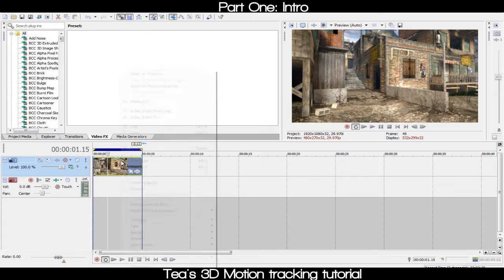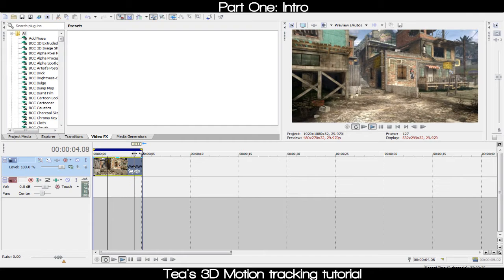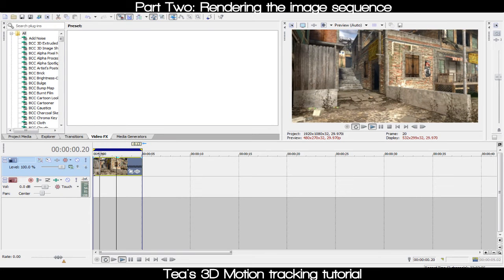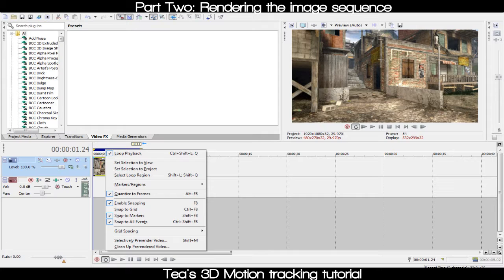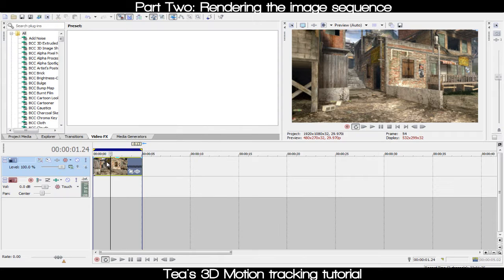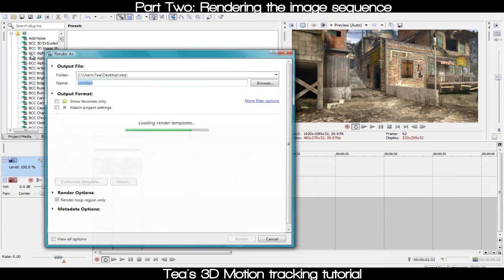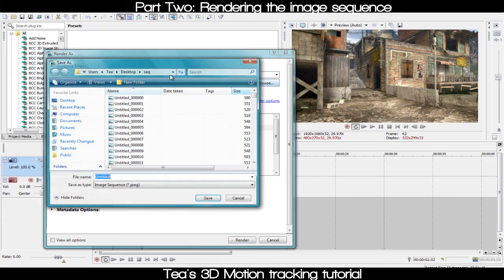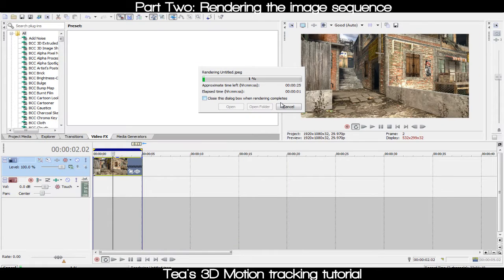You don't really do much in the editing program except render out the video. First thing you're gonna want to do is take your video — this would be my 60fps cinematic — and render it out as an image sequence. PNG would probably be the highest quality, but I'm gonna use JPEG for the sake of this tutorial. Render it into a folder on your desktop.